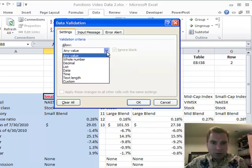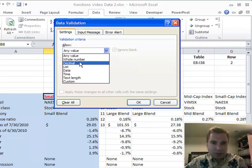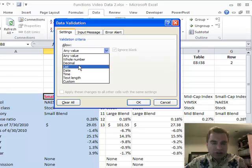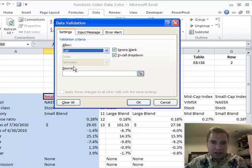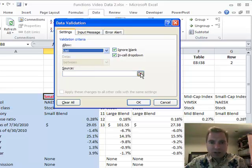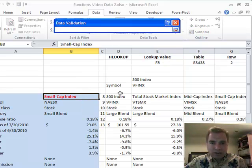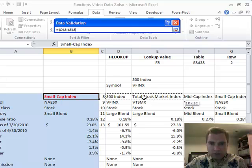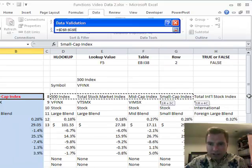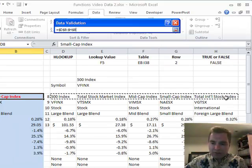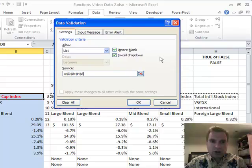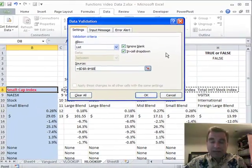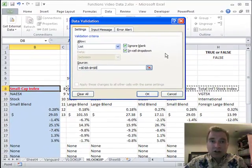I want to allow something from a list. You can choose whole number, decimal, date, or whatever, but I just want a list. Excel's question is, okay, where's the list? I'm going to click on this red arrow and say I just want to choose between these five funds and click return. That's all I need to do.